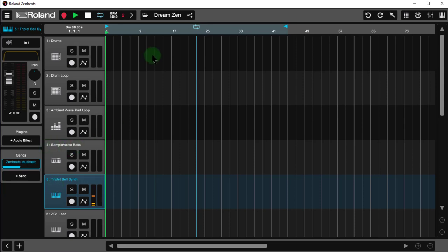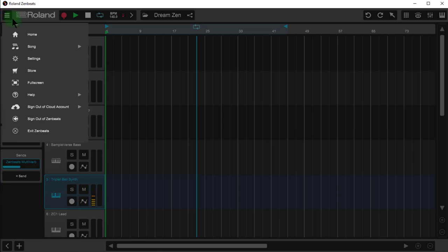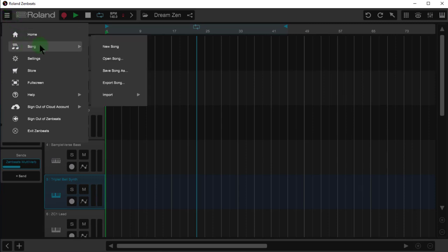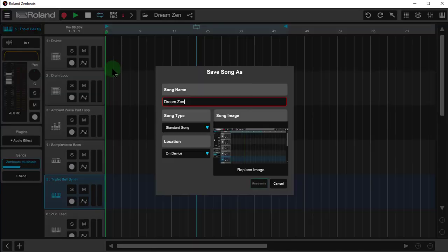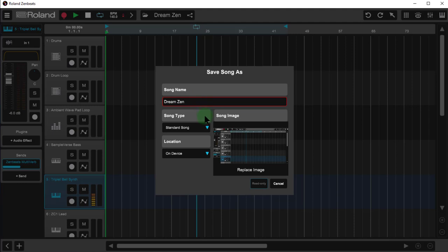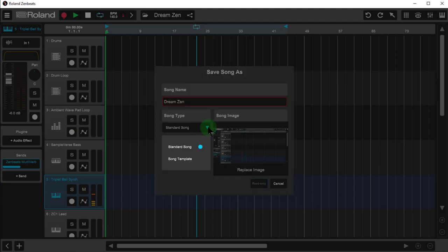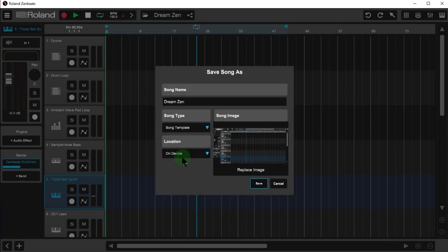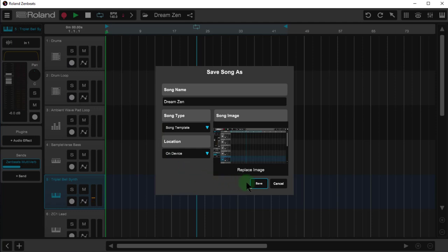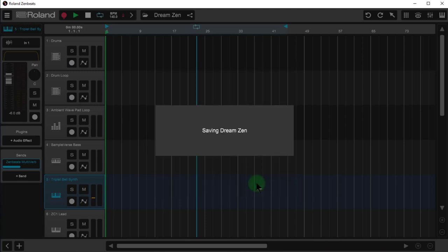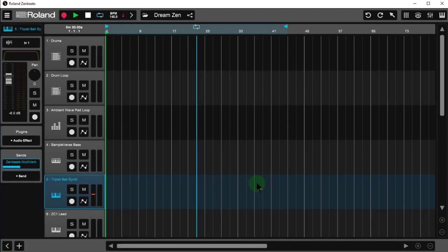Now to save this, I'm going to go right to the save as option from the hamburger menu. And I'm going to change this from standard song to song template. Song templates must be stored on the device, so I'll leave that alone. I'll click save. And now this is a song template.